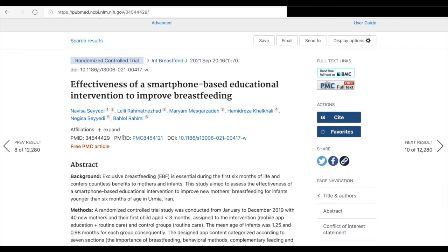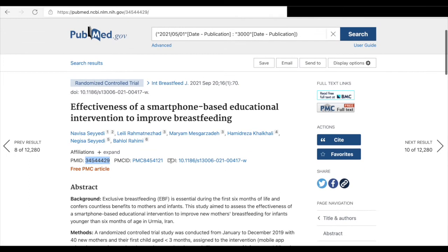Now the phase is: I found this article, it seems interesting, I like it. So I'll have to find if this journal, which is International Breastfeed Journal, is highly impacted. The thing you're going to do now is get to Google again.